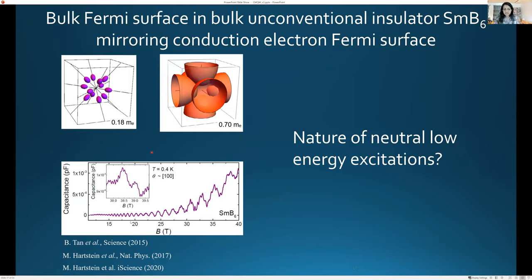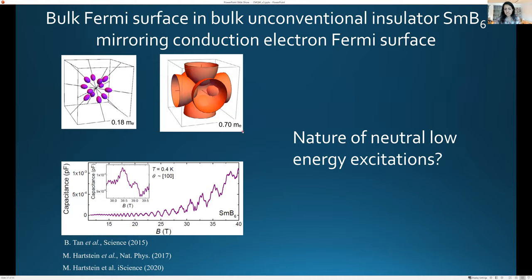To summarize SmB₆: if shown only these quantum oscillations, one would conclude this is a metal with a Fermi surface and light electron masses consistent with conduction electrons. The conundrum is that electrical resistivity unambiguously shows good insulating behavior. Where these oscillations come from remains an open question.